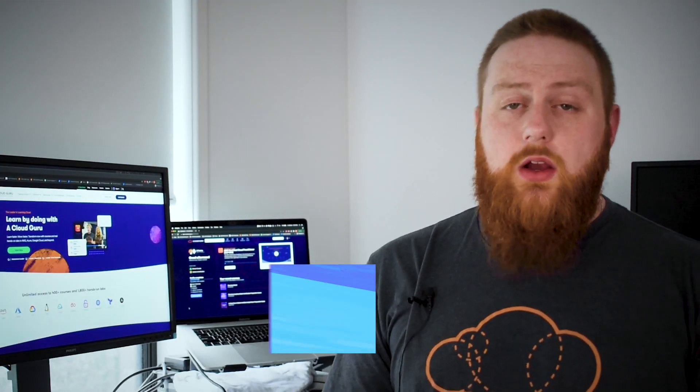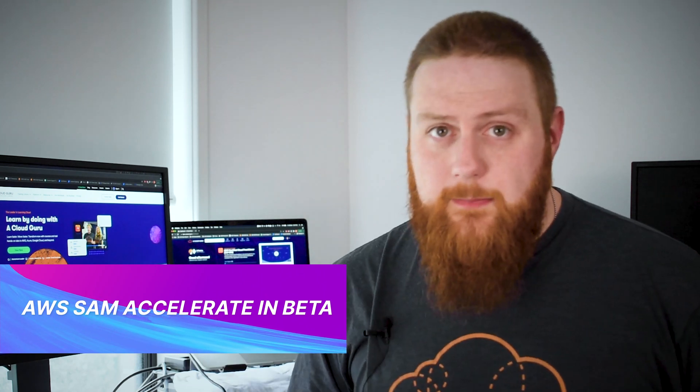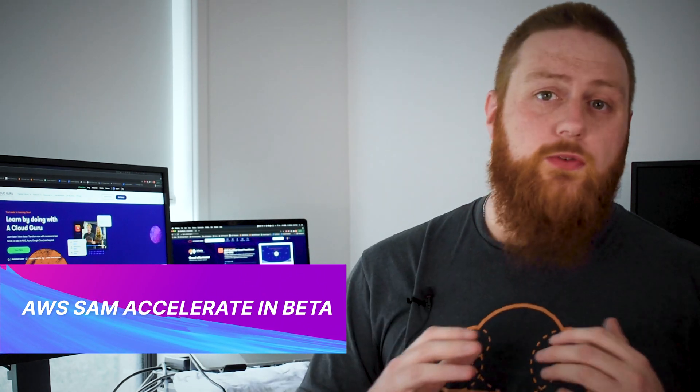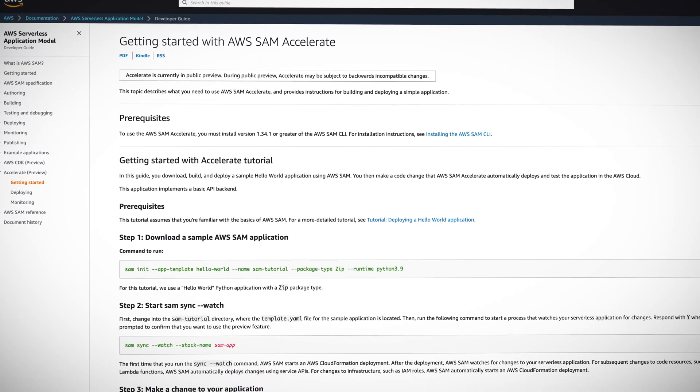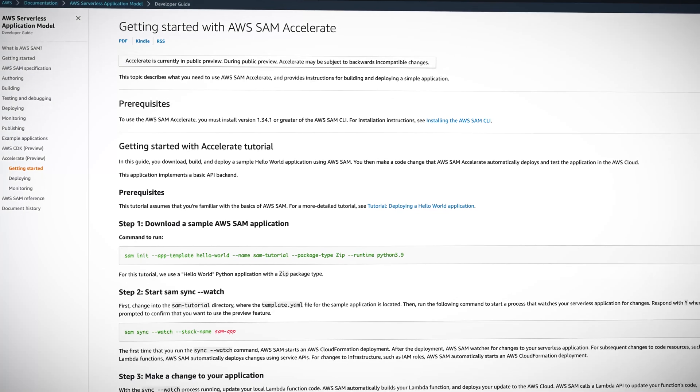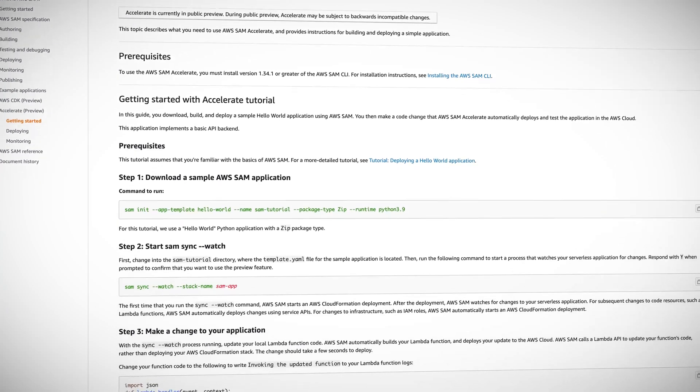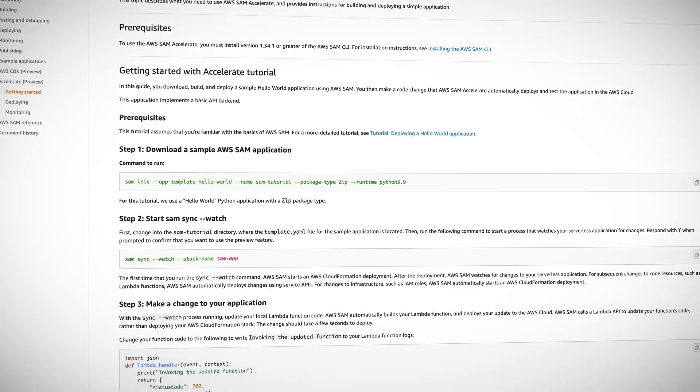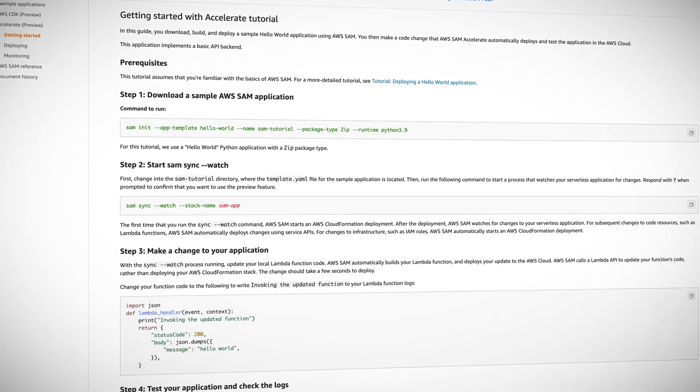AWS SAM has also had a new release which they're calling AWS SAM Accelerate. This new feature is going to allow us to perform incremental builds on our Lambda functions but also to test our serverless applications by deploying them in the cloud.